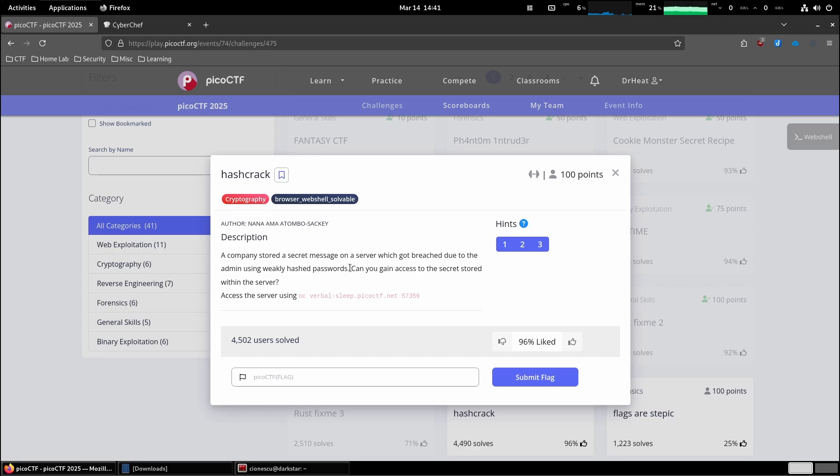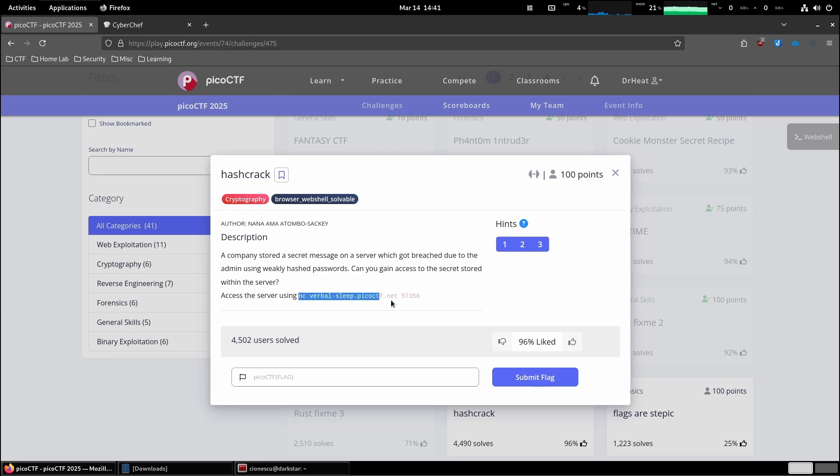The company stored the secret message on the server which got breached due to the admin using weakly hashed passwords. Can you gain access to the secret stored within the server? Access the server using netcat and then the IP address.